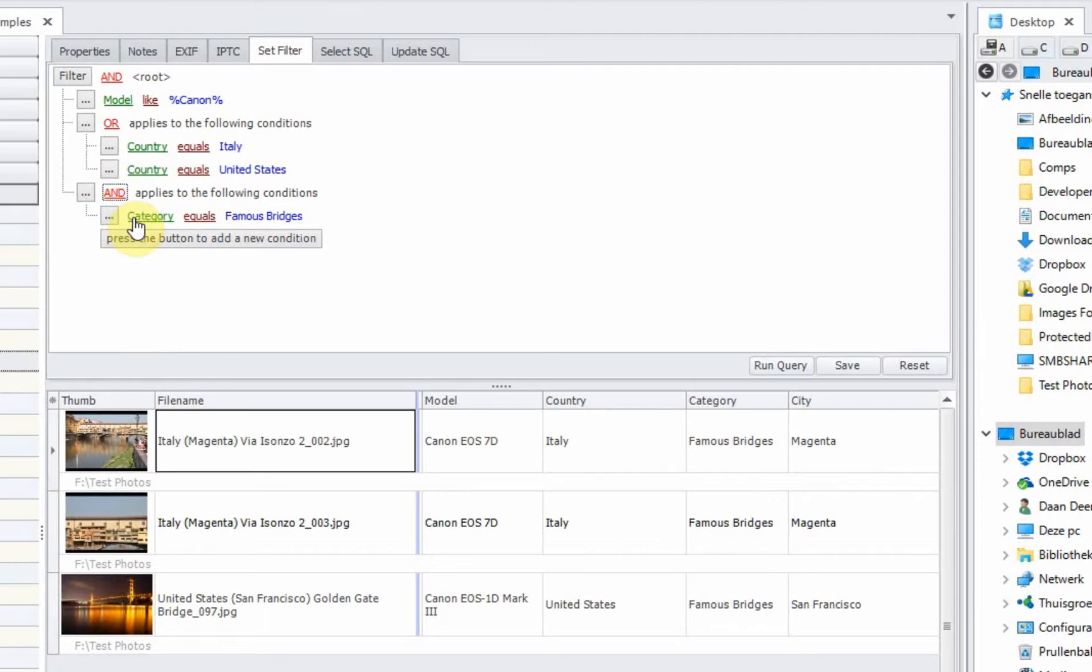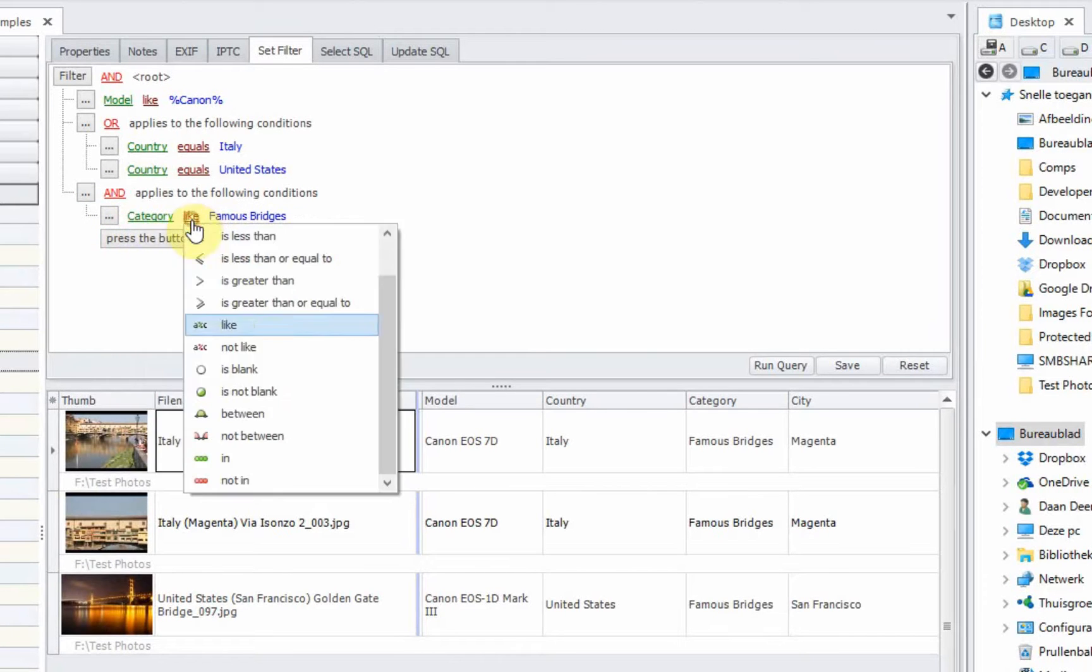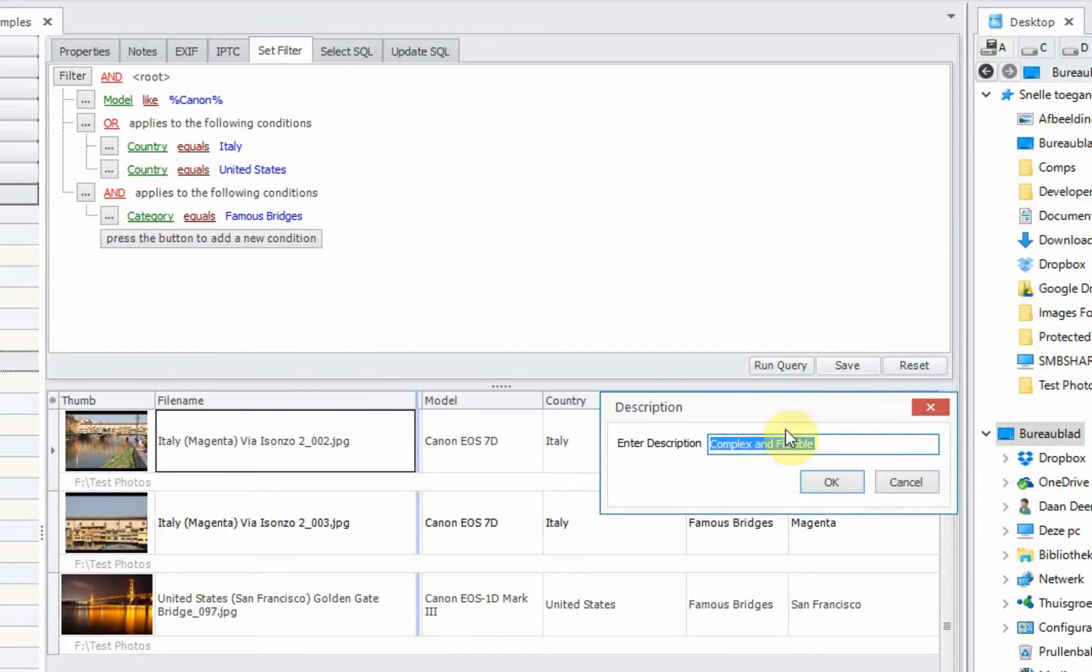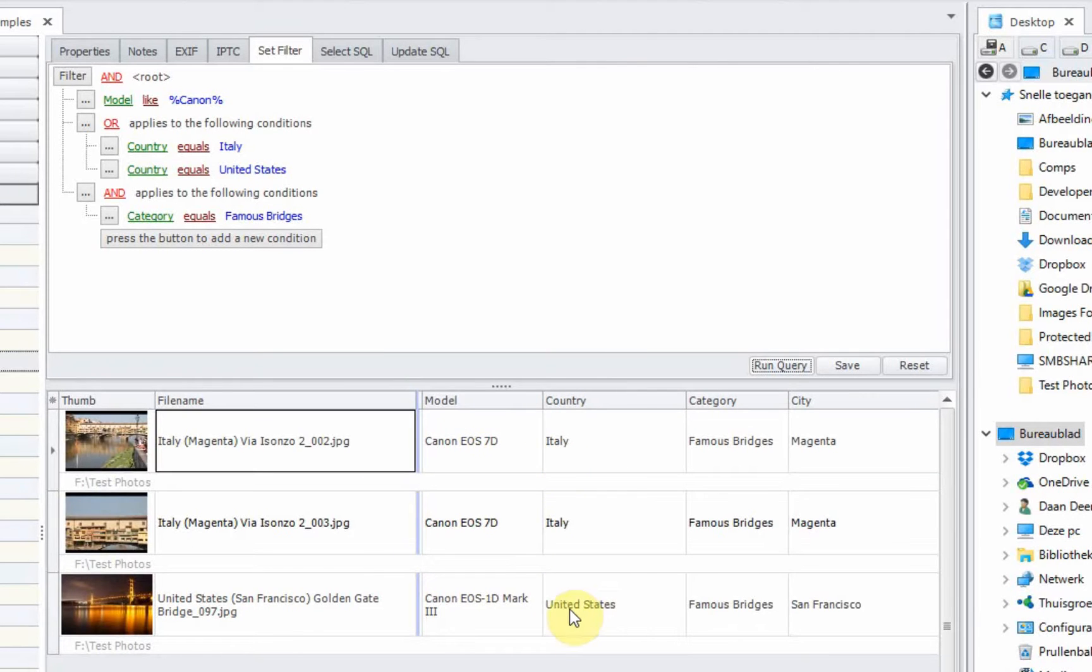And the final inclusion criteria is that the category should equal famous bridges. And when you save it, we call it complex and flexible. Run the query. Only the files with model Canon, country Italy or United States, and category famous bridges.